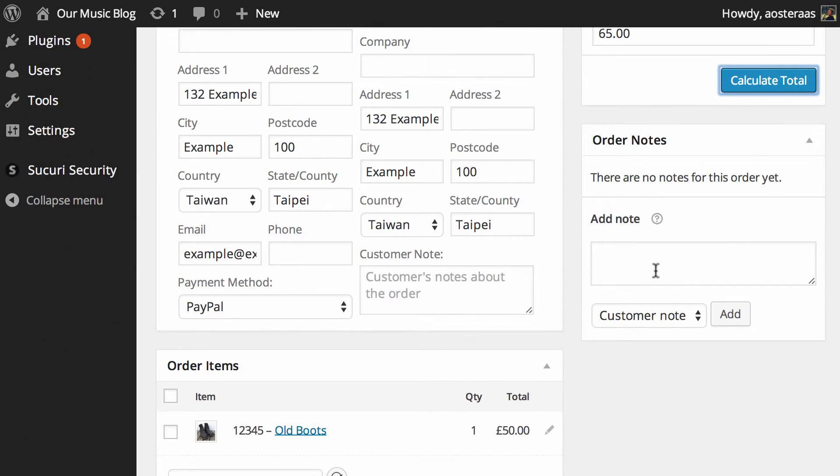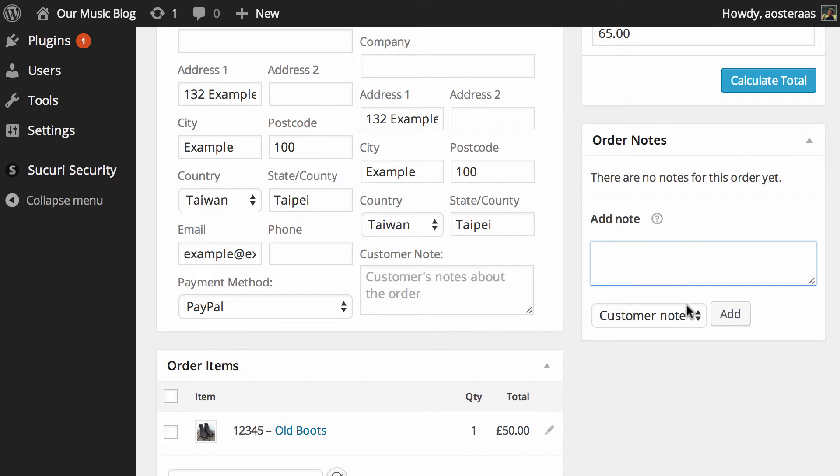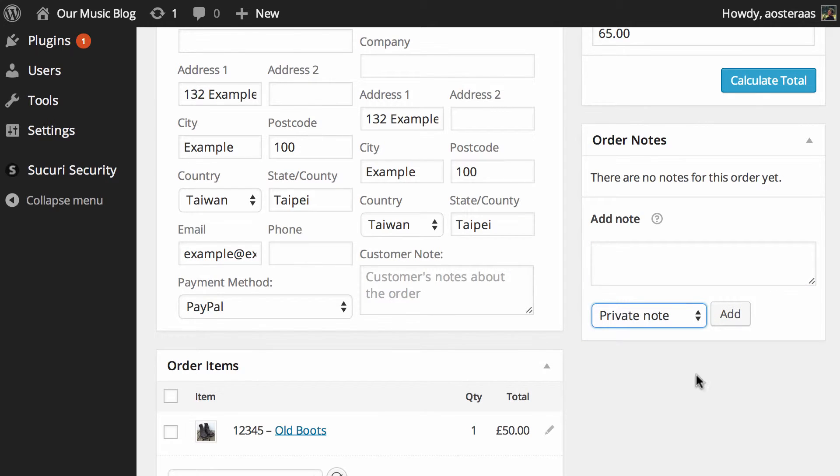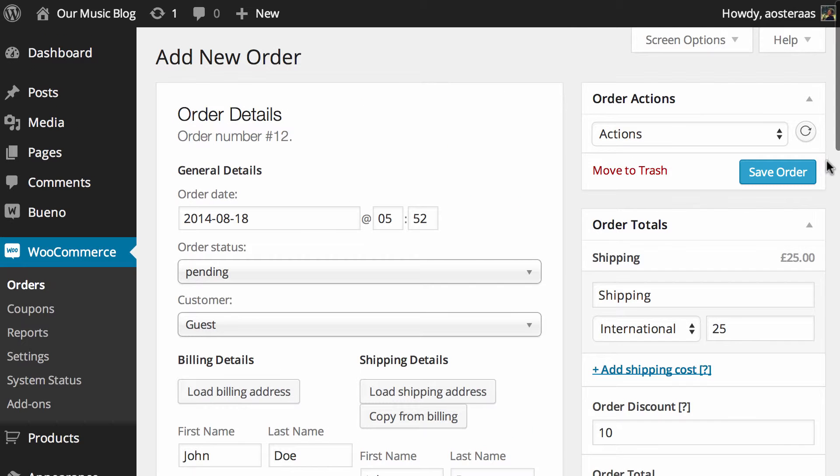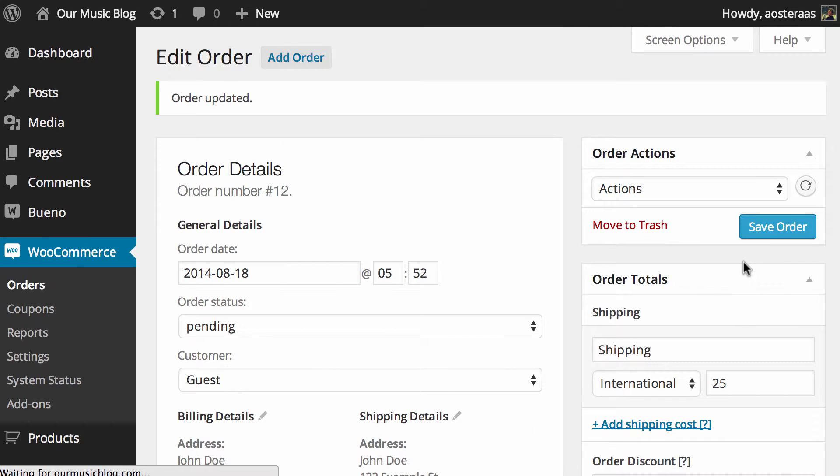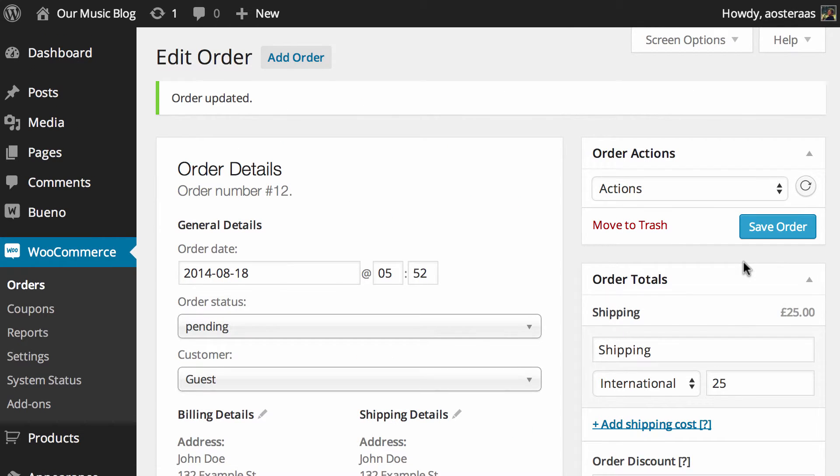And just in here what you can do is add a note to the order if you'd like. This is a note that will go out to the customer. If you'd like you can add a private note though and that way it's only visible to you. What we'll do now is we'll just save the order. So we've got all those details locked away now.